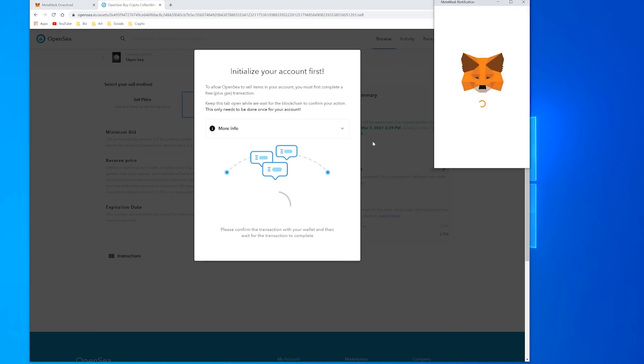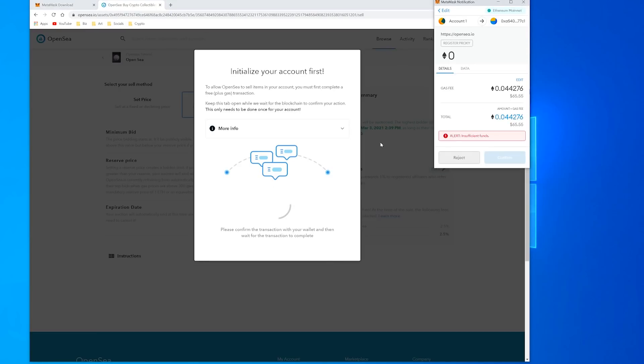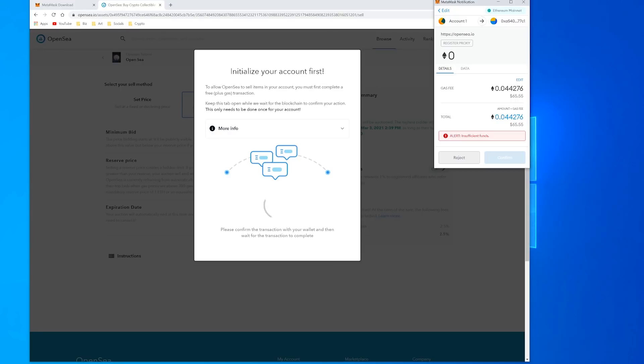And this is where you would have to pay some gas. So it's a free account but it is actually setting up a contract now on the Ethereum network. So the computers on the distributed network have to do some work and so to incentivize them you have to pay some gas. And the gas changes depending on the congestion of the network.